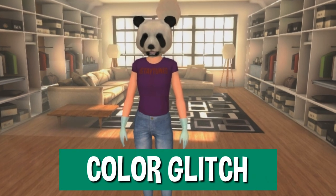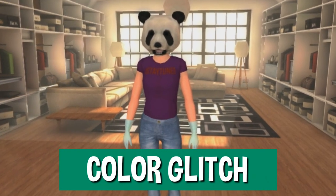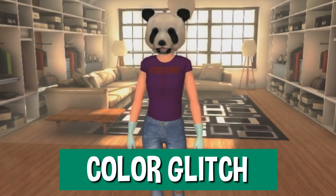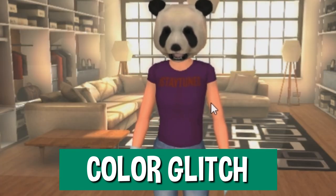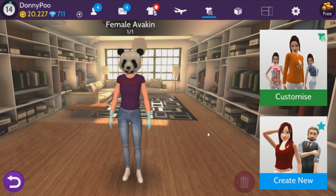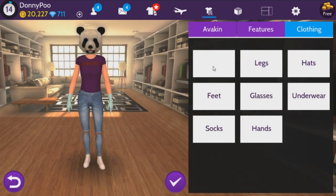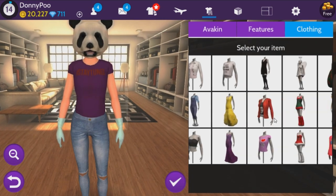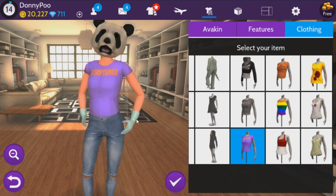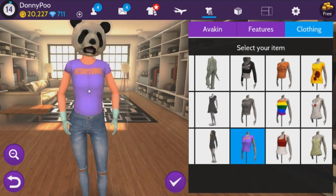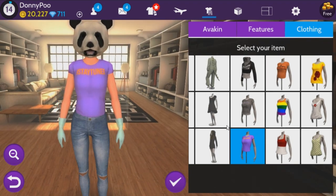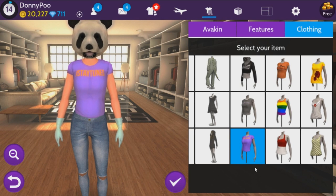For glitch number two, this is the color glitch. It's super popular, a lot of girls know it. Some t-shirts you can't change the color of and there's a way around that. So what you want to do is click Customize, click Torso, and we're just going to do the t-shirt I'm wearing currently. Right now the t-shirt I'm wearing is actually blue — this is how it's supposed to look. So put on the t-shirt you want to change the color of.